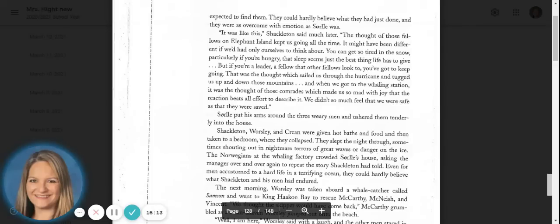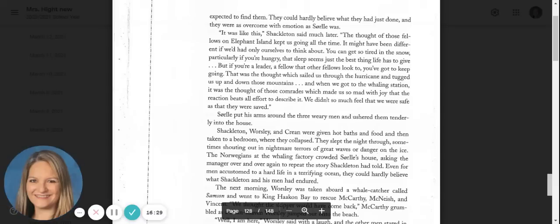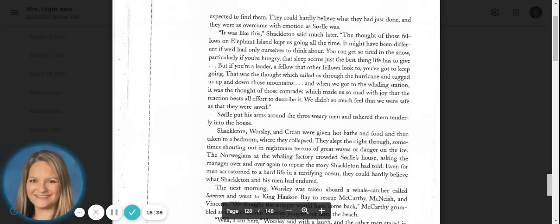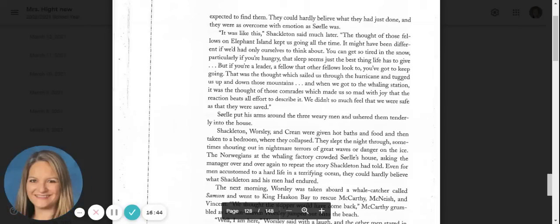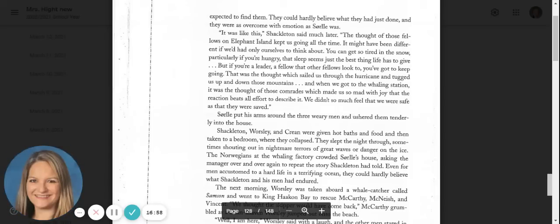It was like this, Shackleton said much later. The thought of those fellows on Elephant Island kept us going all the time. It might have been different if we'd had only ourselves to think about. You can get so tired in the snow, particularly if you're hungry, that sleep just seems the best thing life has to give. But if you're a leader, a fellow that other fellows look to, you've got to keep going. That was the thought which sailed us through the hurricane and tugged us up and down those mountains. And when we got to the whaling station, it was the thought of those comrades which made us so mad with joy that the reaction beats all effort to describe it. We didn't so much feel that we were safe as that they were saved.